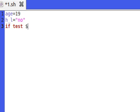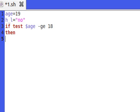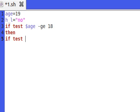Test age greater than or equal to 18. If it is true, then we should check for if he is having license.